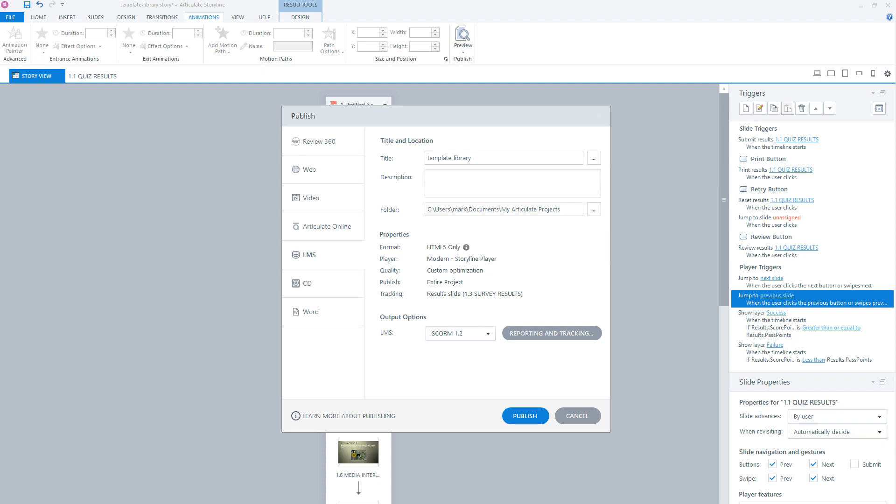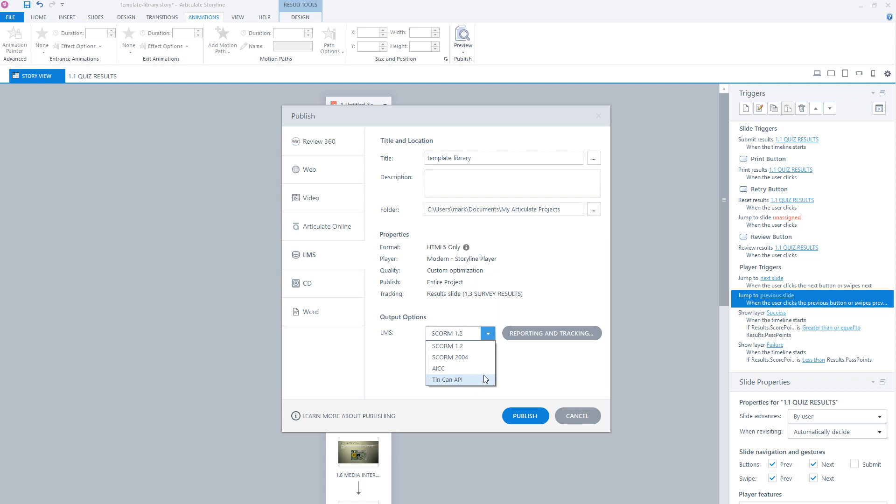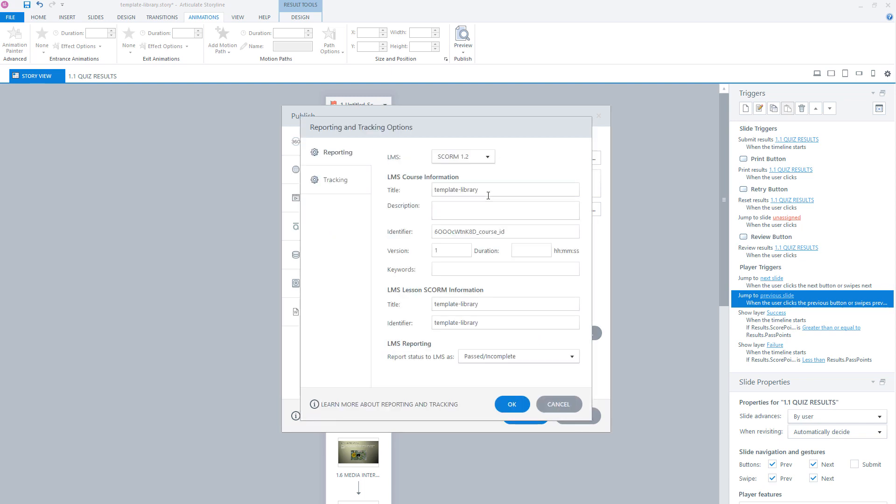Now you see here seven different publication options, but we want our course to be published to an LMS. So we choose LMS. Sounds logical, right? Before we look at all the properties, let's look at the different output options for LMS. There are SCORM 1.2, SCORM 2004, AICC, and the TinCan API. Which output option you choose depends entirely on what your LMS supports. The most common output options are SCORM 1.2 and the TinCan API. Now what I'll do is select SCORM 1.2 and click on reporting and tracking.